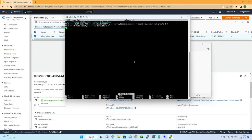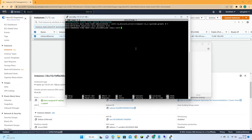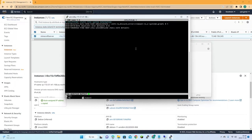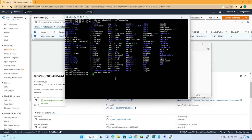Now let's edit the fstab file with our UUID, the mount point 'data', the filesystem type, and we run with the defaults. Now we're done with the disk configuration.